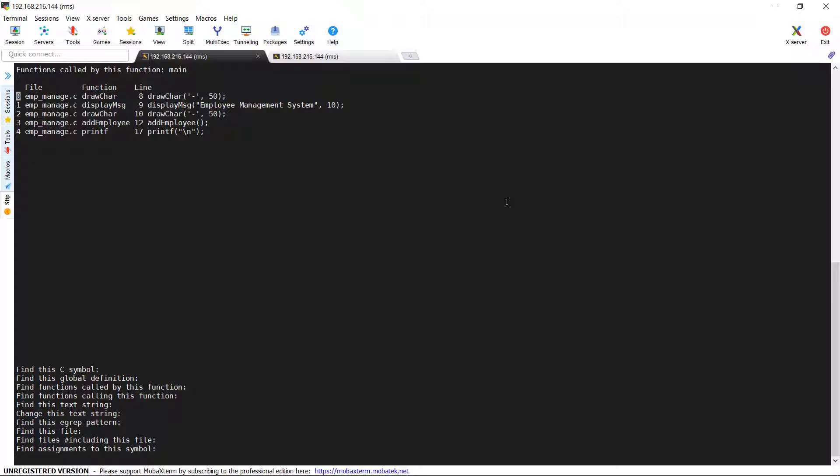Most of the times, we cannot look through the codes manually to check for the occurrence of the function calls. This would be helping us in a great extent.